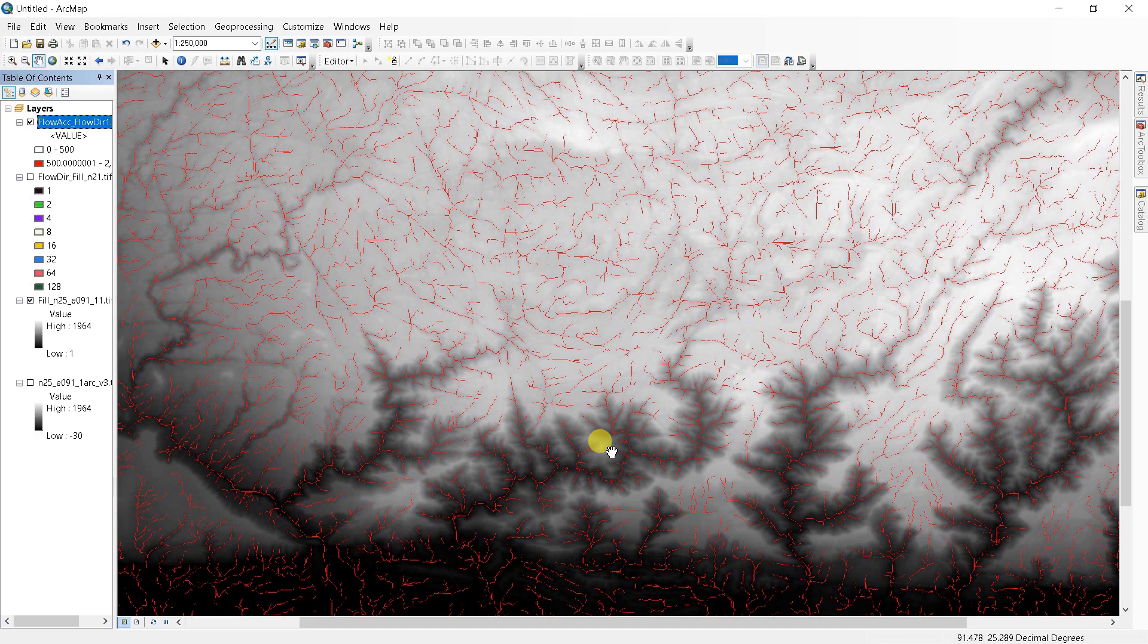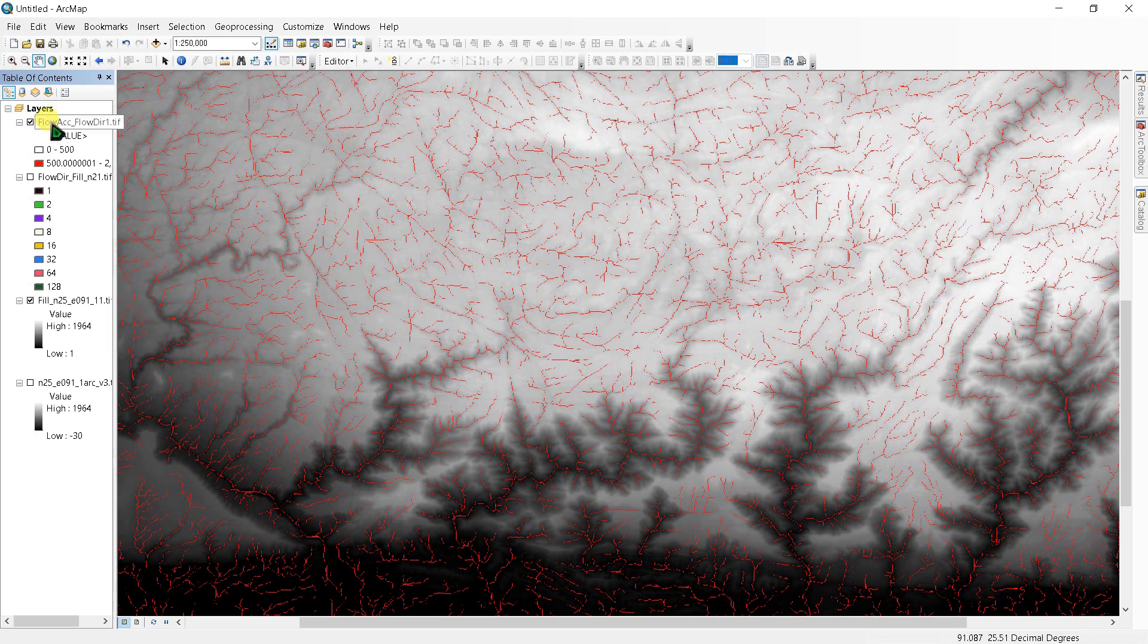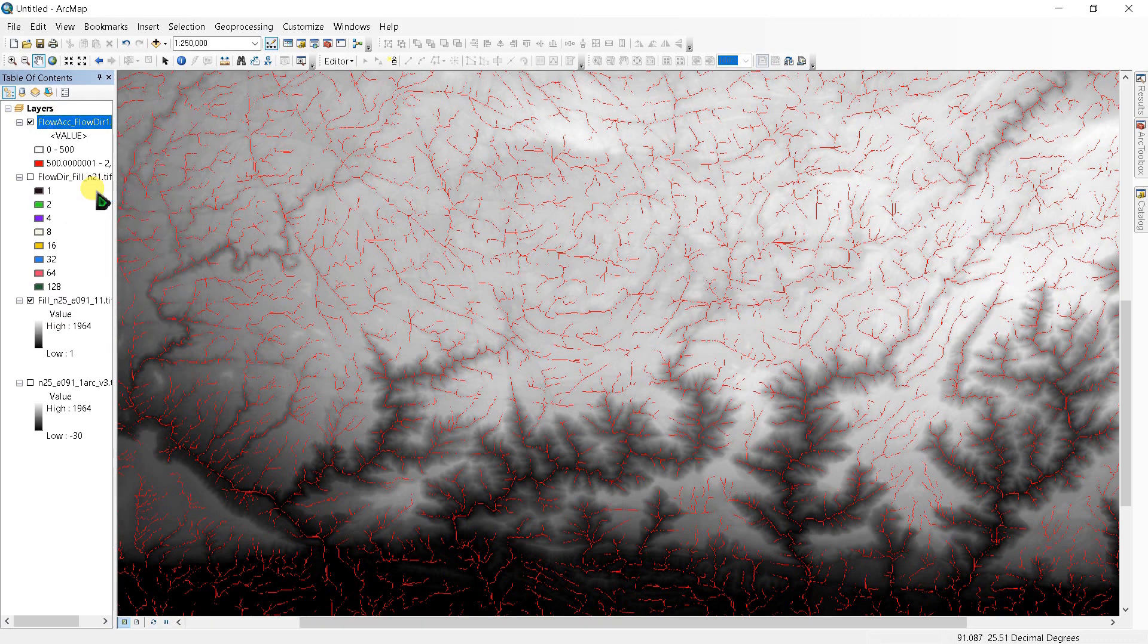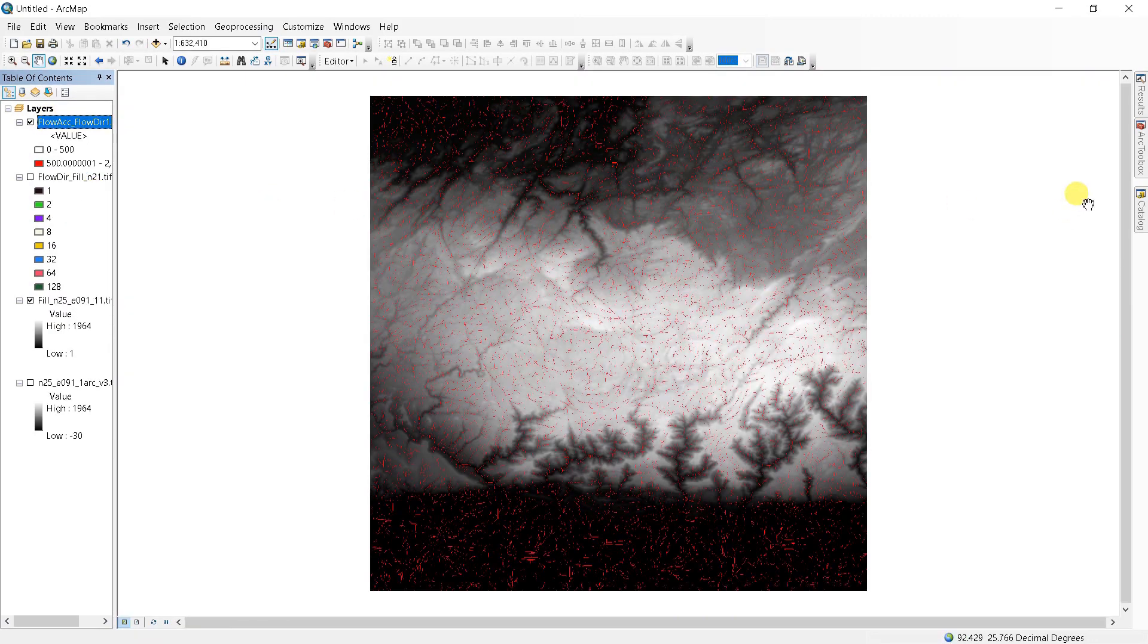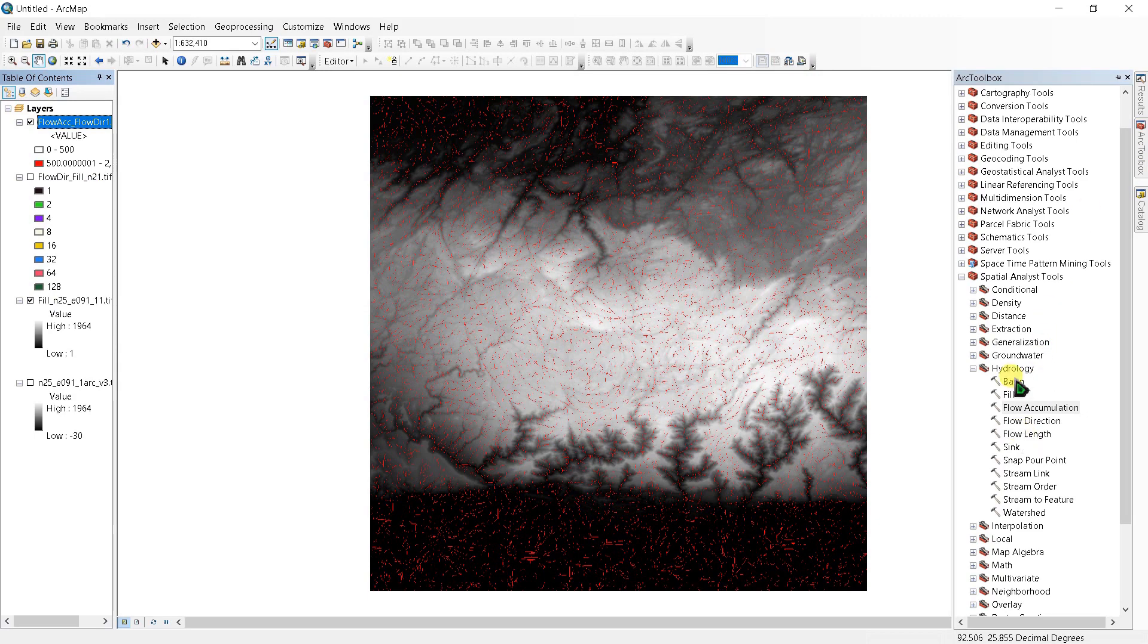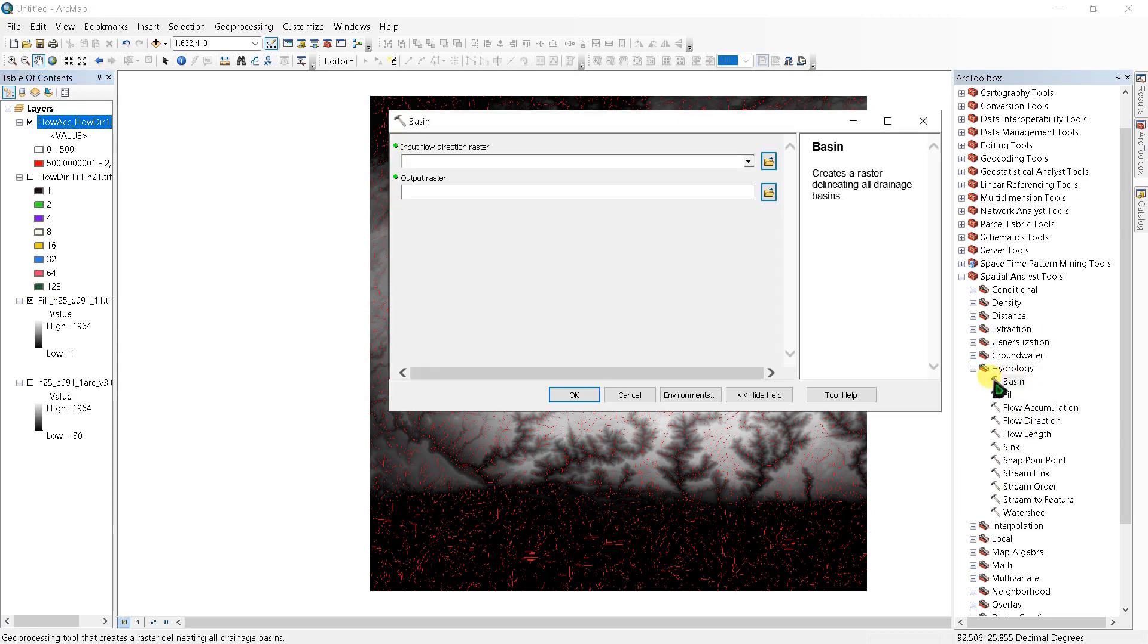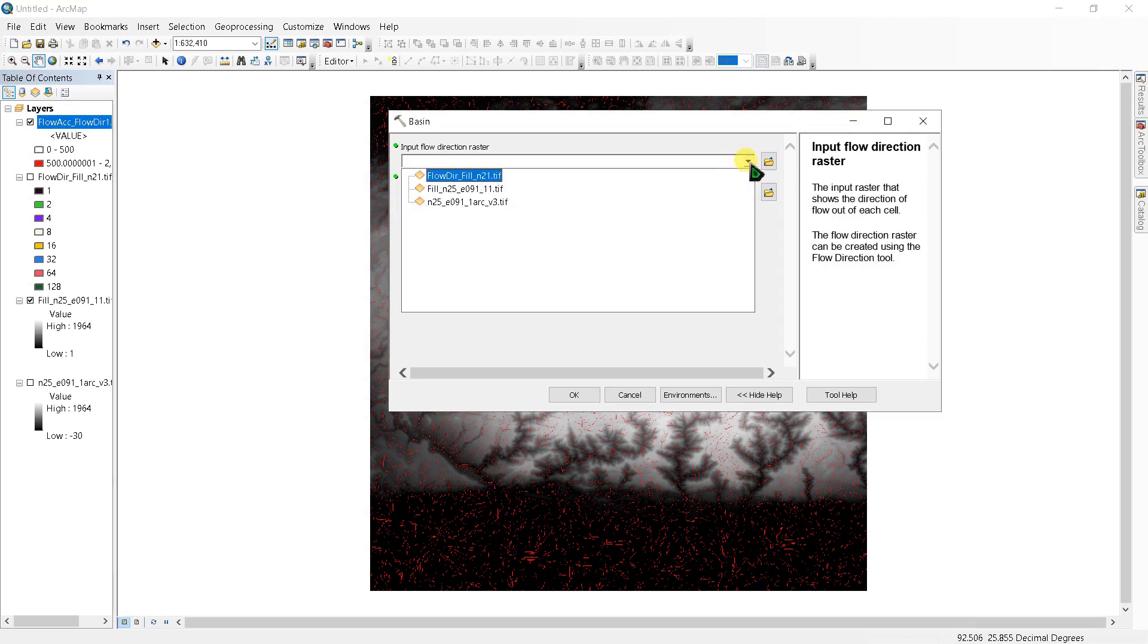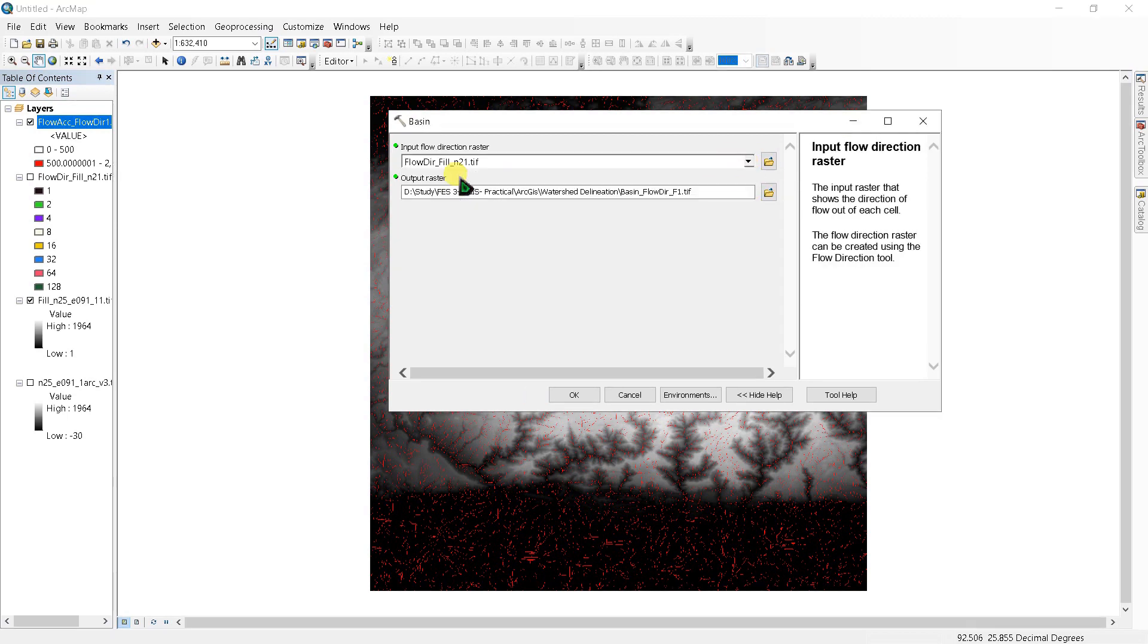The next thing we have to create is a basin. Go to hydrology again and double-click basin. Input flow direction raster, this is the flow direction raster, and click OK.